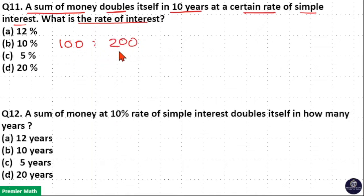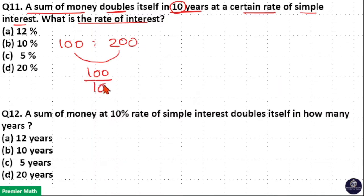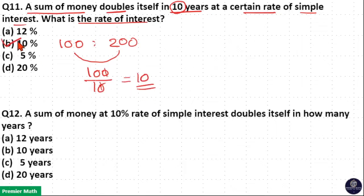Amount received minus amount invested is equal to 100 rupees. That is, I received 100 rupees as interest in 10 years. So 100 divided by 10 is the rate, that is 10 percent. Option B is your answer.